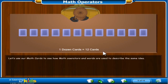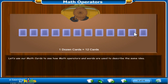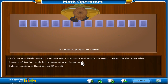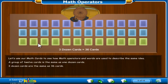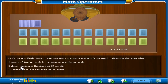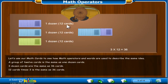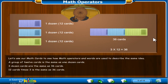Let's use our math cards to see how math operators and words are used to describe the same idea. Here we show that a group of 12 cards is the same as one dozen cards. Three dozen cards are the same as 36 cards, and 12 cards times 3 is the same as 36 cards.